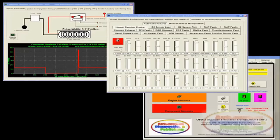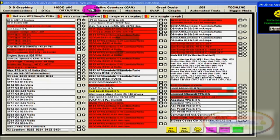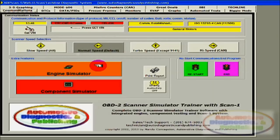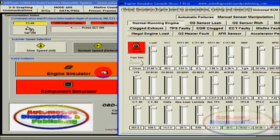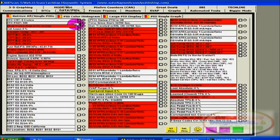What is the OBD2 Scanner Simulator Trainer software download? The software is composed of 3 parts. First, a full-fledged OBD2 scanner based on our long-standing Scan1 system. This scanner has data stream, codes, graphing, automated testing, and many other features — it is a complete virtual scanner.